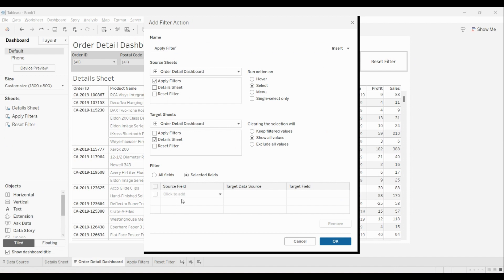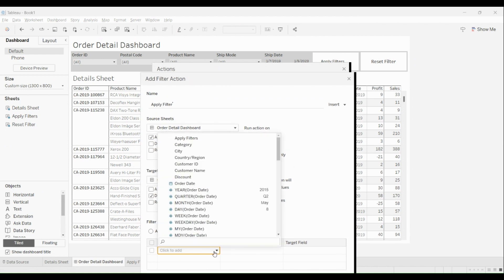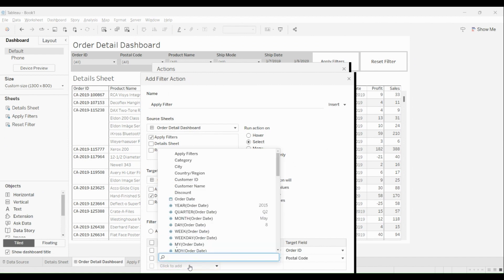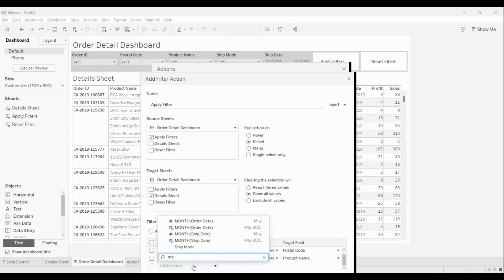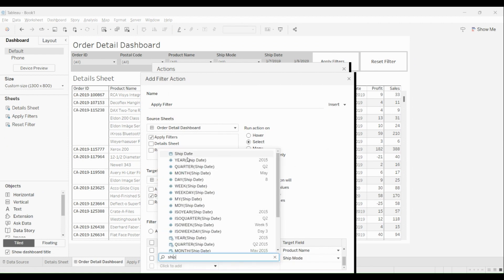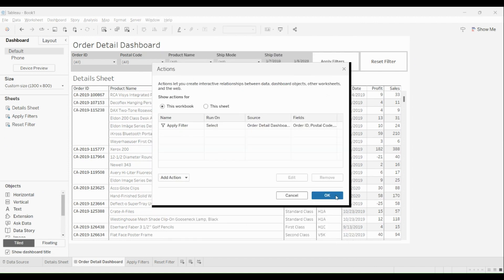I'll show all selected values for the filters. I'll start with order ID, then postal code, add product name, ship mode, and ship date. That's the last one. I'll click OK, and click OK again.